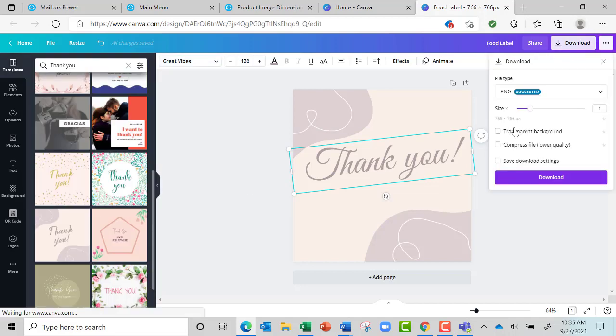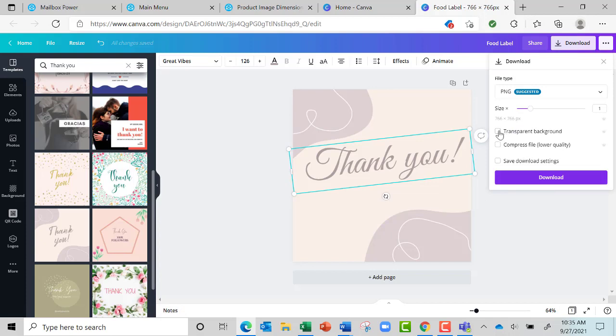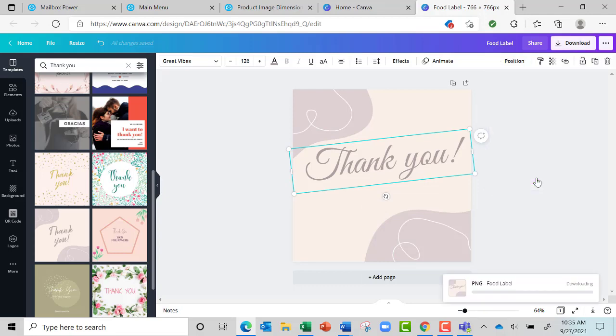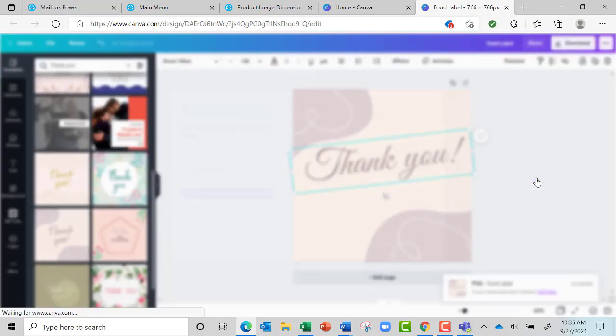Then all I do is come up here to Download. If I wanted it to be a transparent background - in other words, maybe all this said was 'thank you' and it had a few graphics but this was white and I wanted to be able to put a background in Mailbox Power on it - then I'd create it transparent. But since this already has a background, I'm just going to hit Download.